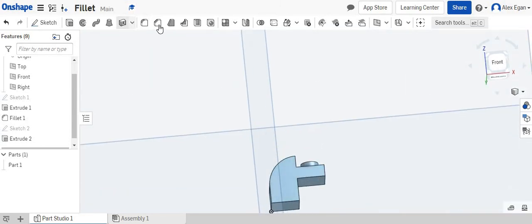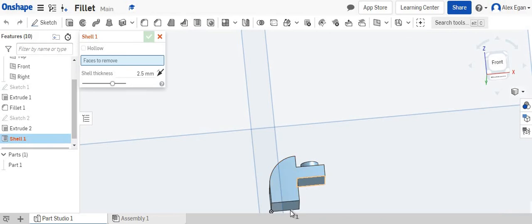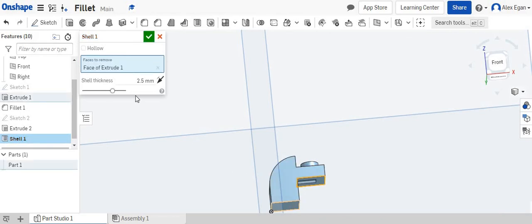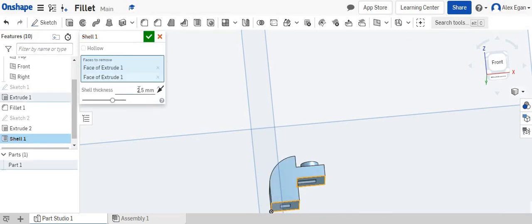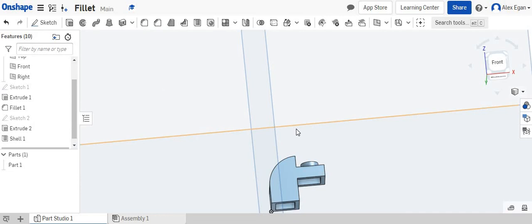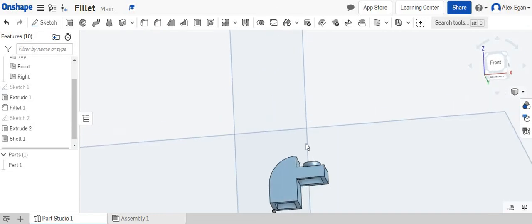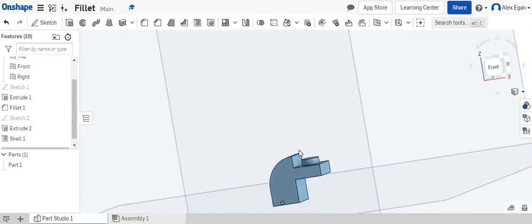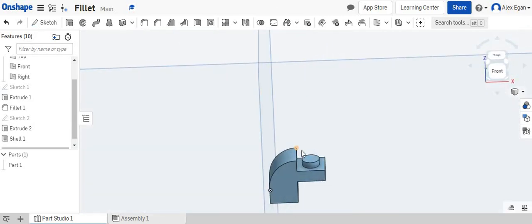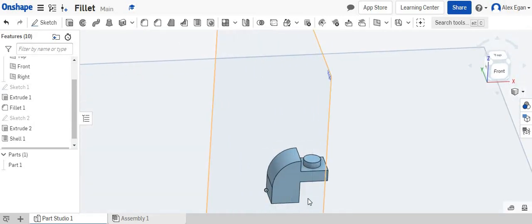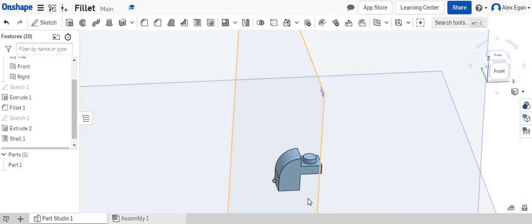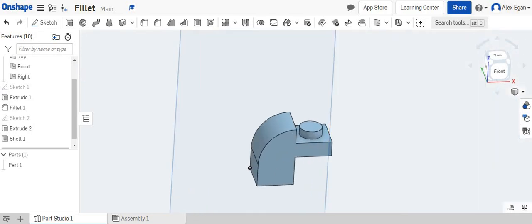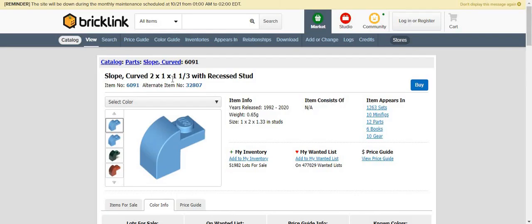And for the last part, we can shell both of these parts, 1.2 millimeters. Now those are both shelled, and this is how you would create a fillet for this LEGO two by one by one and one-third recessed stud sloped curved piece.